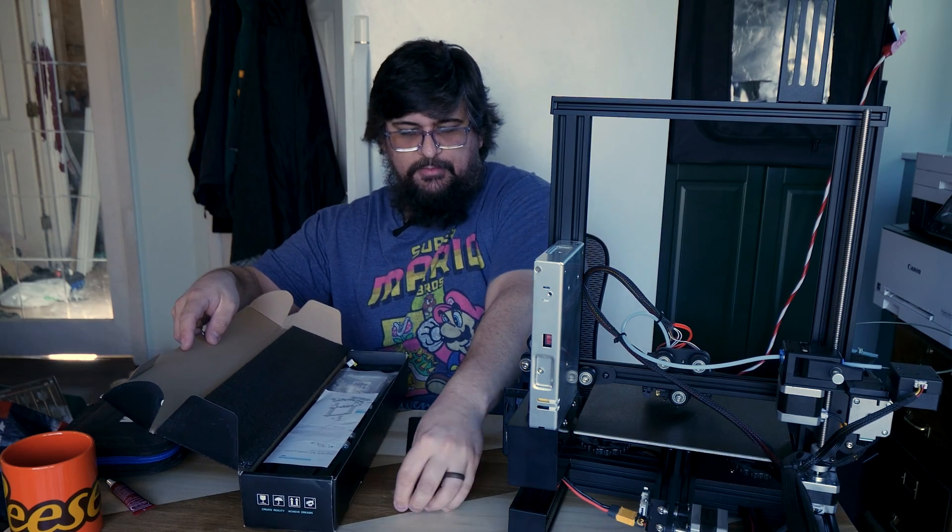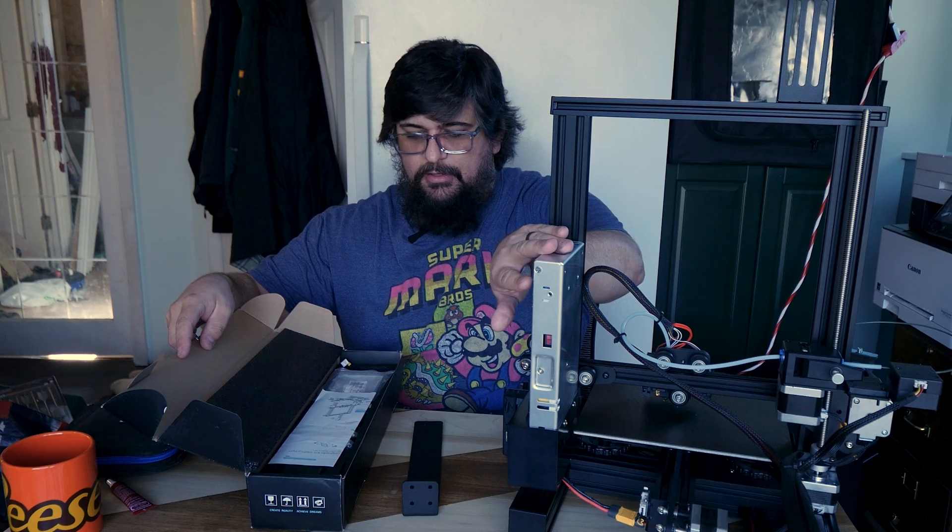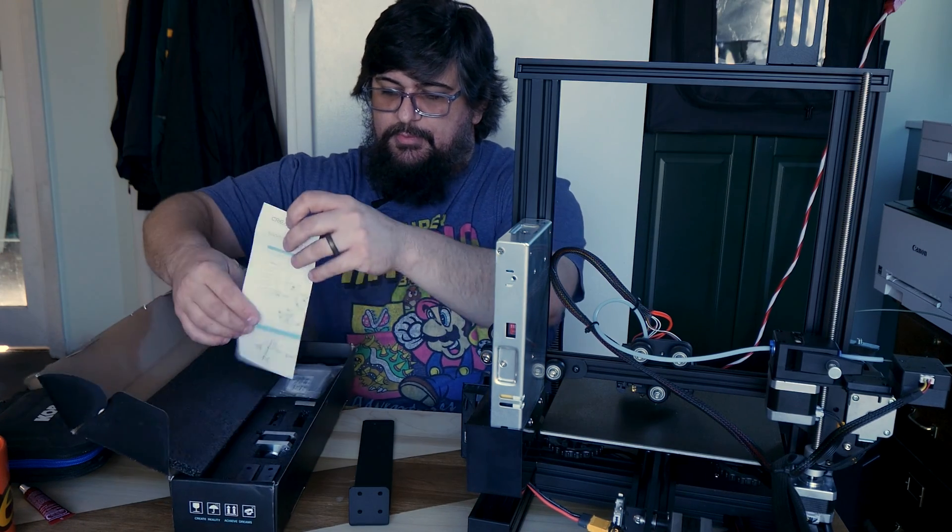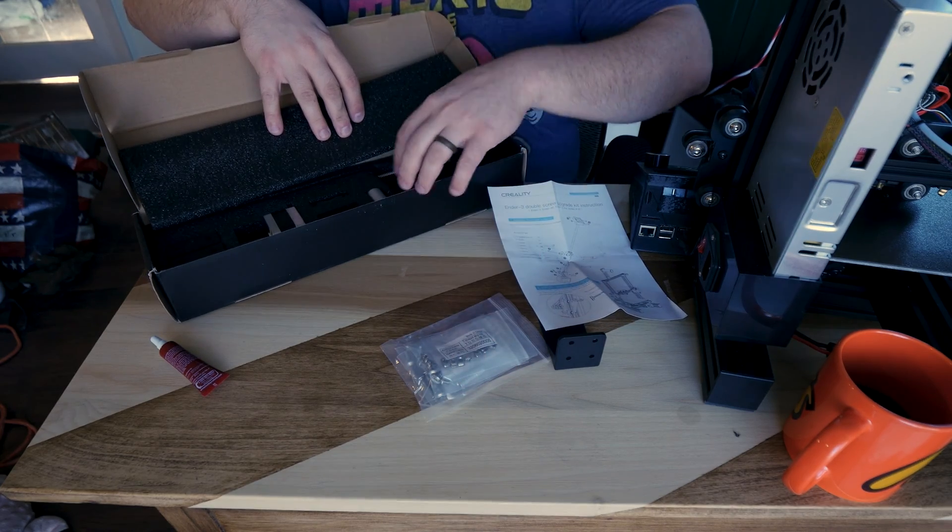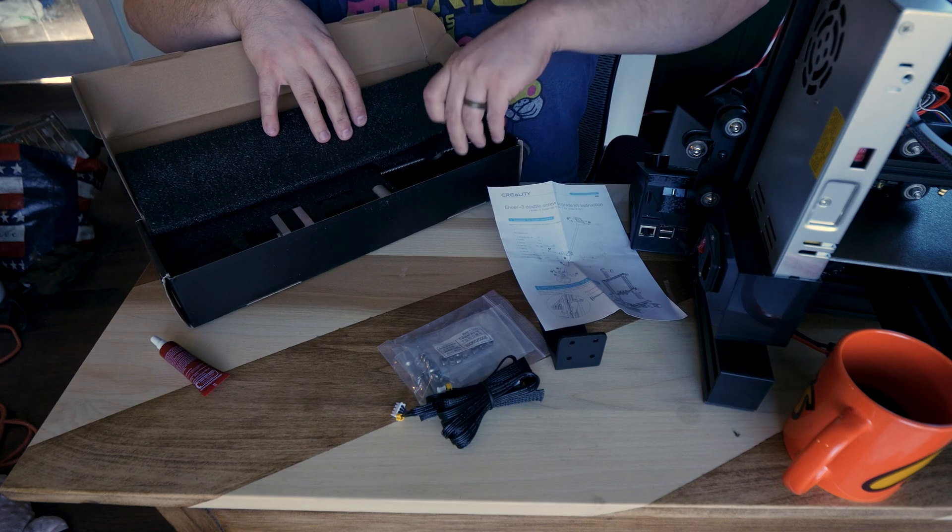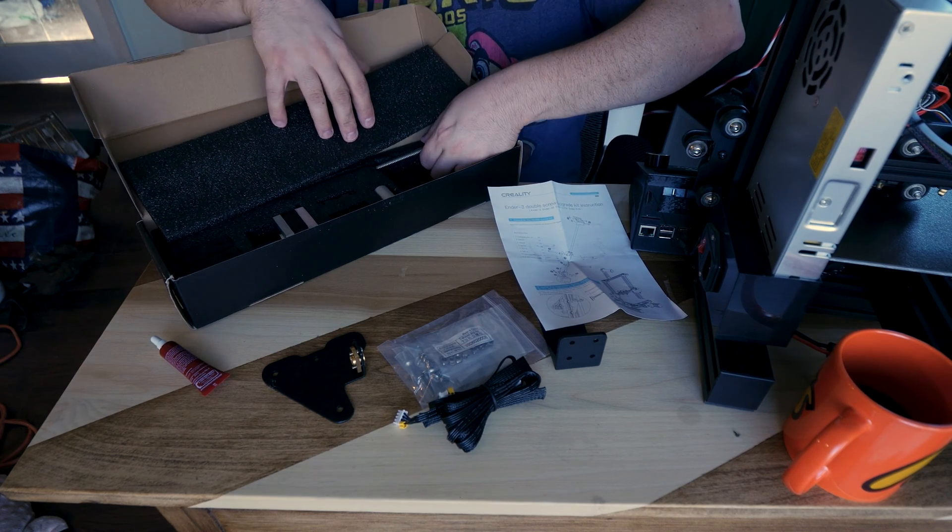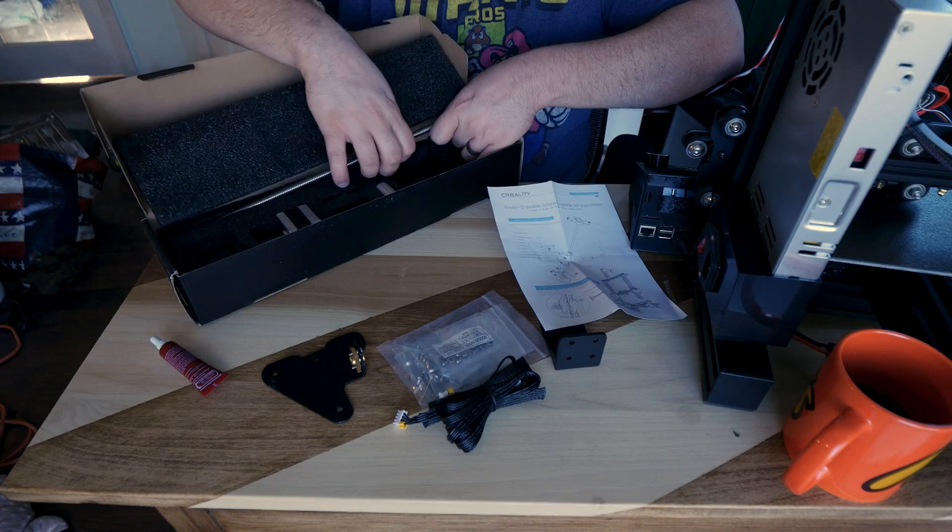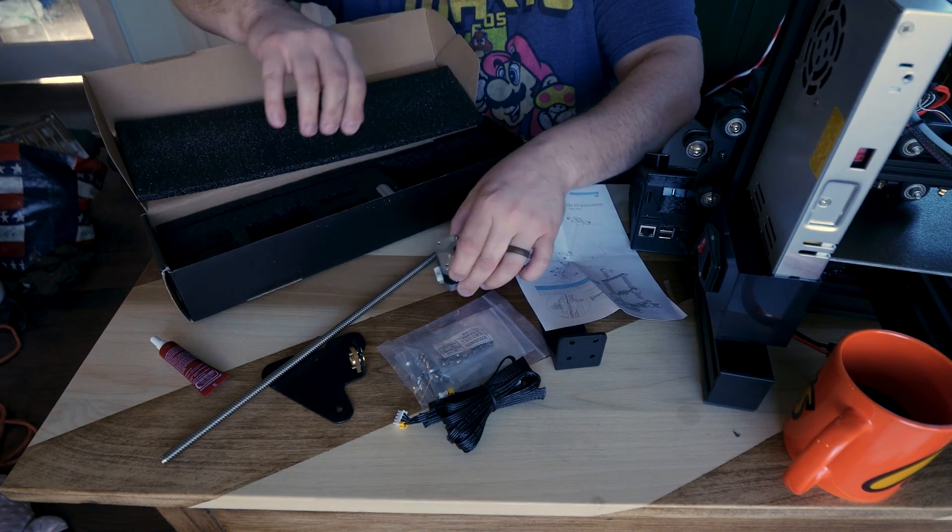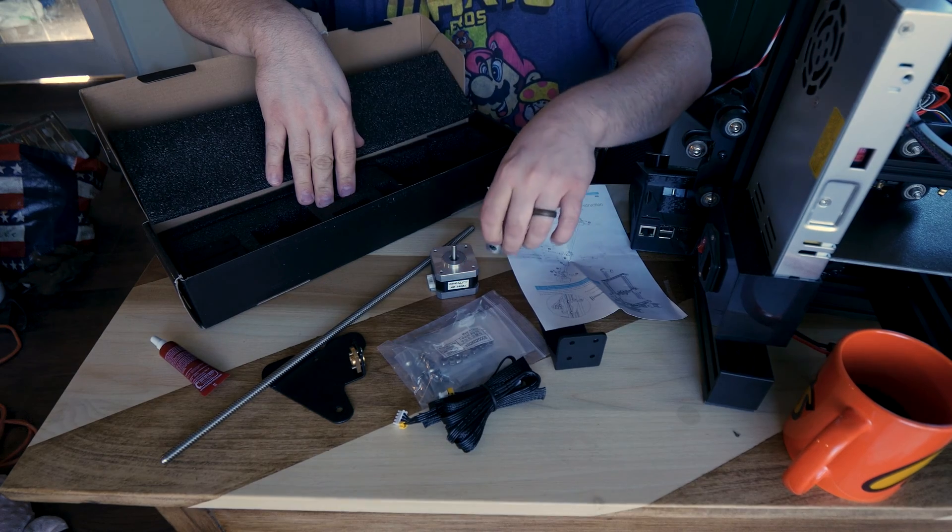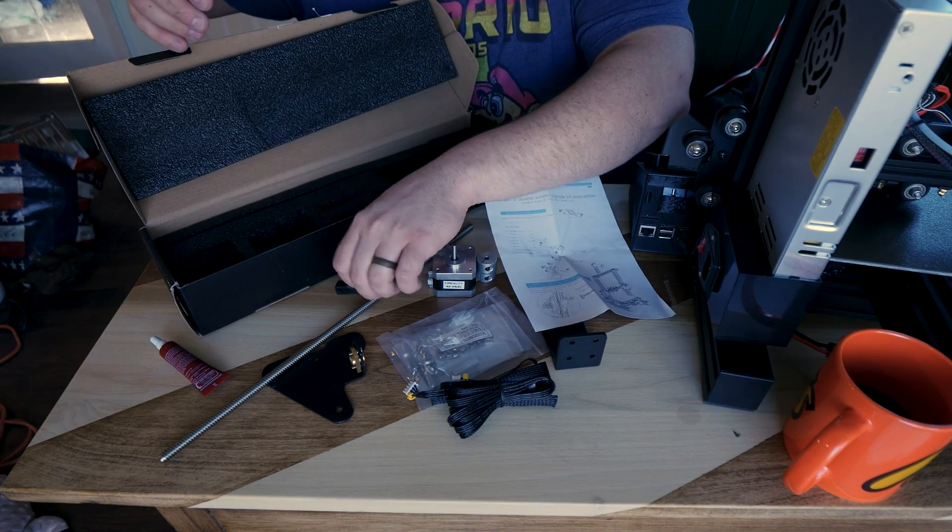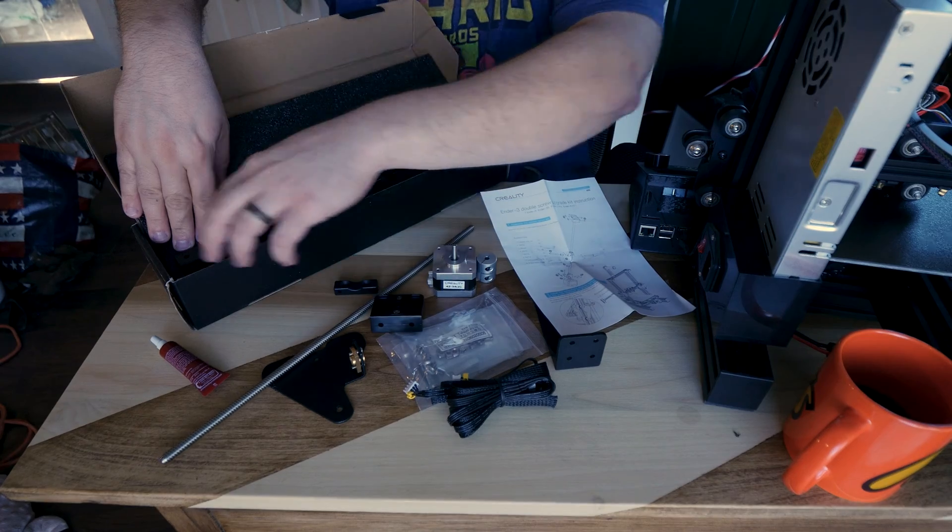In this, it comes with a holder for the power supply, some instructions. I may read the instructions. I may not. It comes with a bag of goodies, a bag of screws, wire for the new motor, a new mount for the X-axis, a new threaded rod, a new stepper motor, a nice stepper motor coupler, a stepper motor mount, and a couple Z-axis idlers.